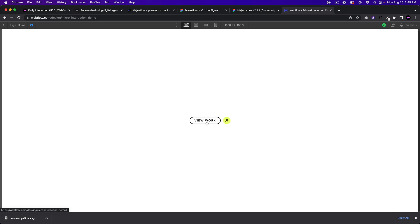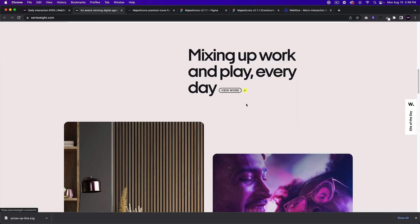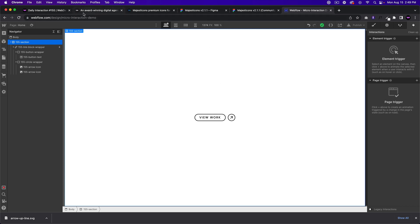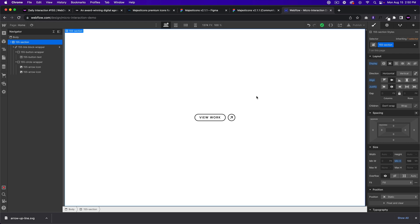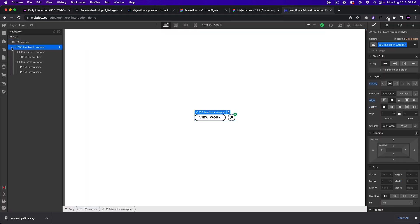That's how we get this interesting little button — micro interaction number 155. I got inspired by a website called Series Eight. This project is clonable — click the link below to go to my Webflow profile and clone it. You can copy the link block wrapper and paste it into your own project, linking it to anything you'd like. A link to get started with Webflow is also in the description below. Thanks for watching, and feel free to post any questions in the comments!